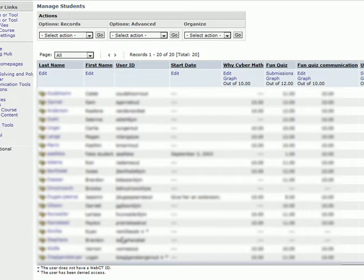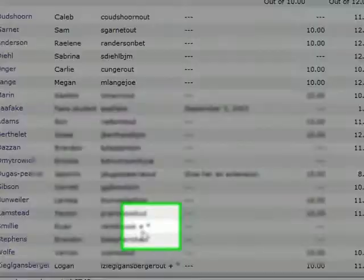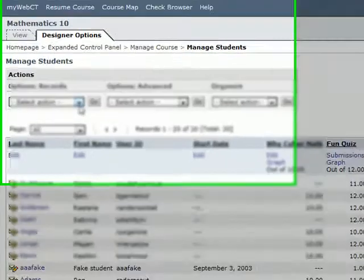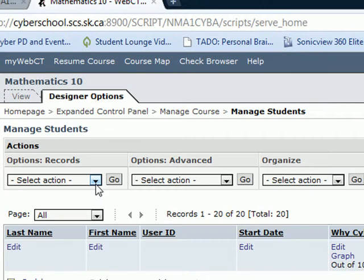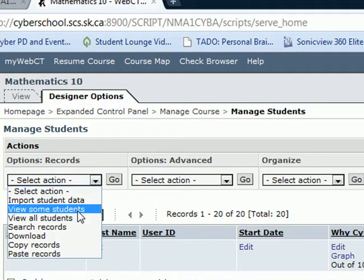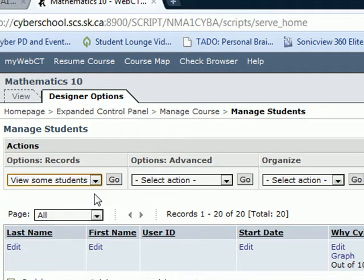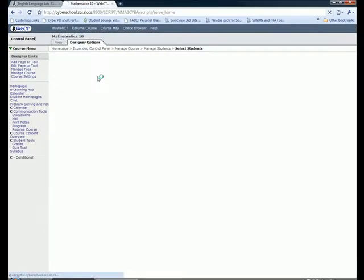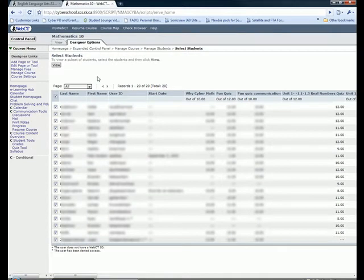Some of the students from years past will have a plus and a star beside them. What you want to do is isolate those kids so you can delete them. So you have to go to View Some Students and click on Go.